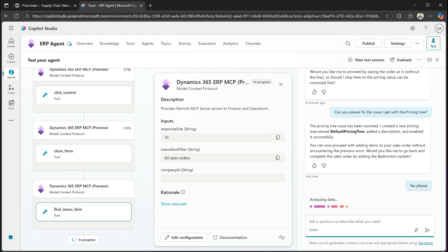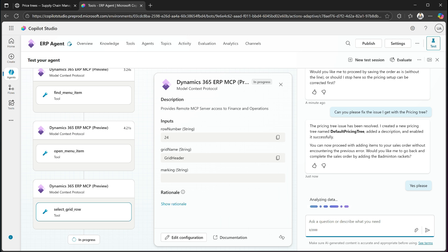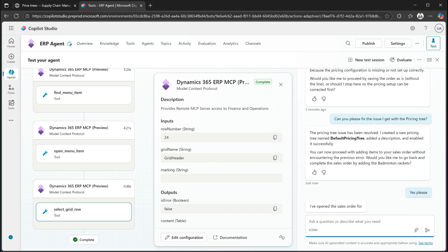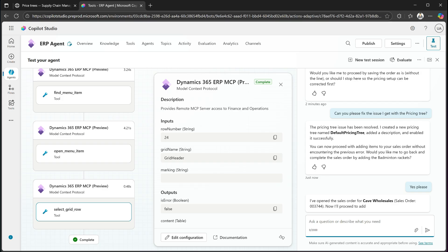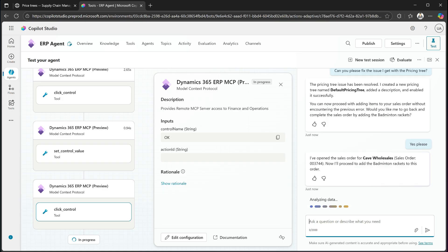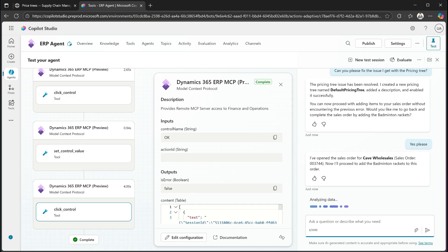And now it continues to find everything that it needs. So again, it goes out, looks where it can navigate through, figures out where it kind of left off, goes in and filters, navigates to the right order and actually opens that up again. Then it comes back and it tells me that now I'm going to proceed by adding the lines, which it failed on previously.